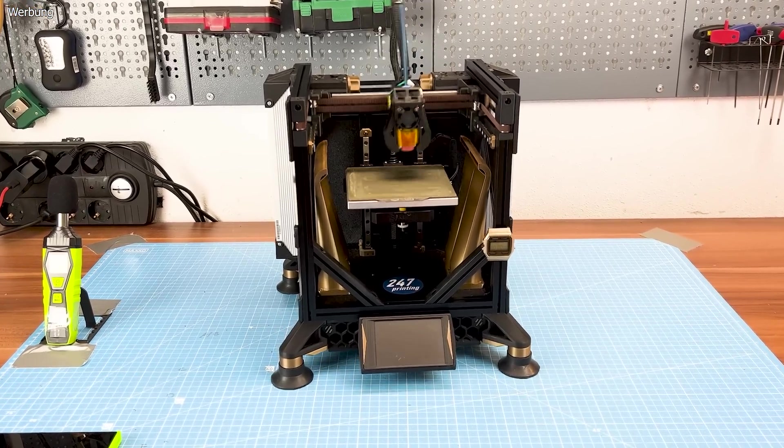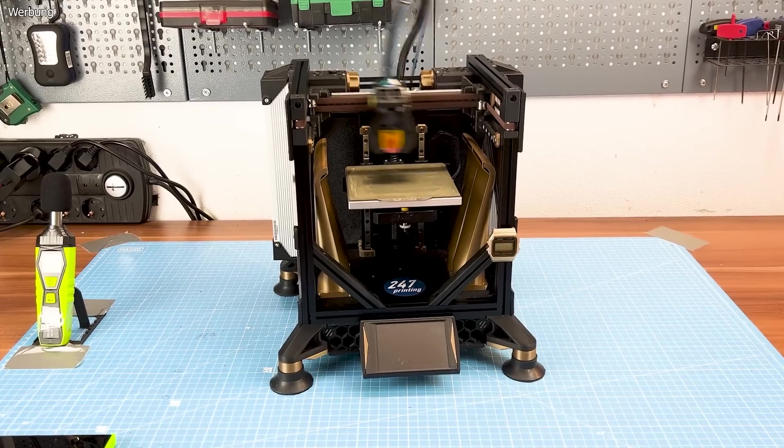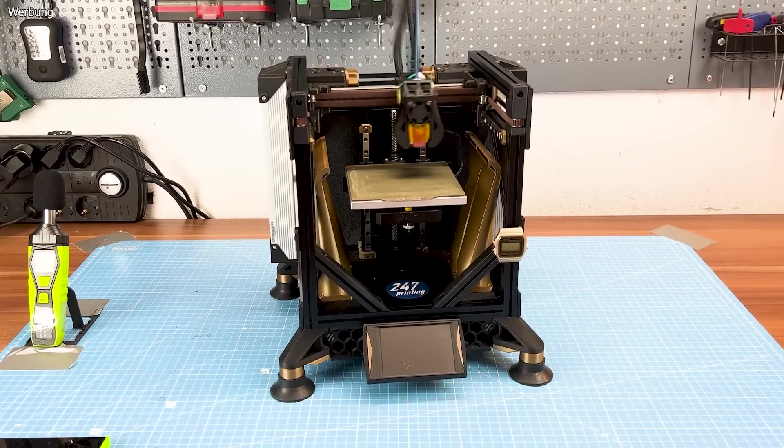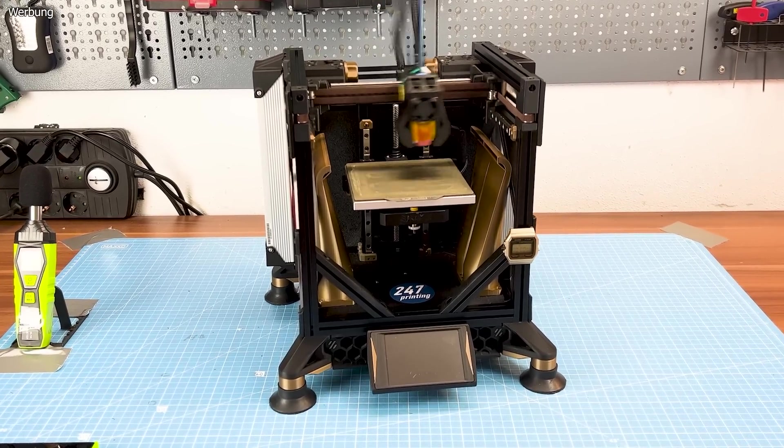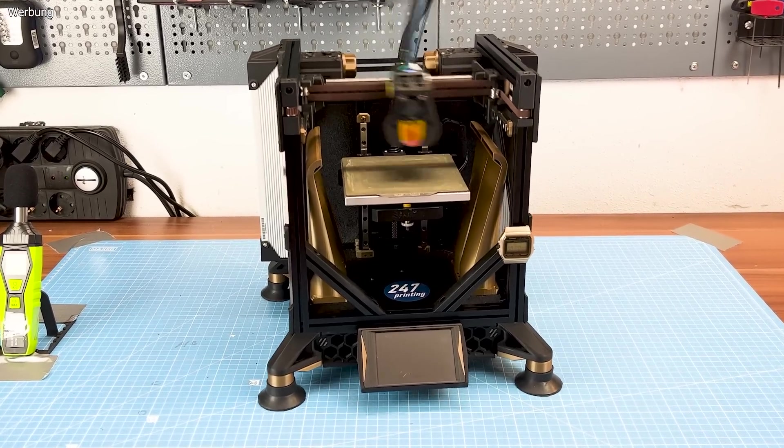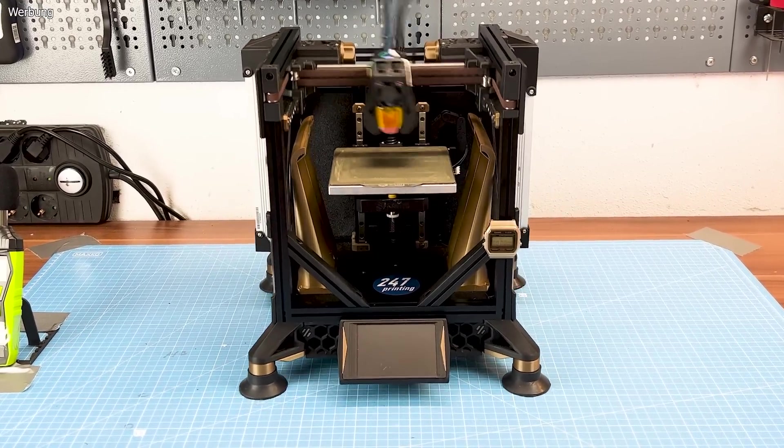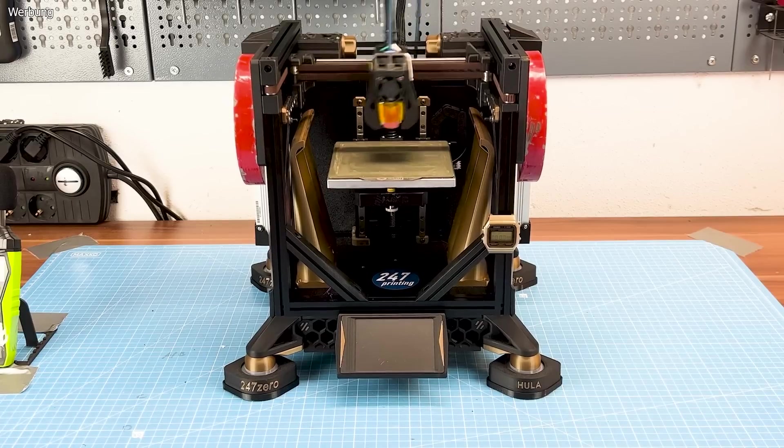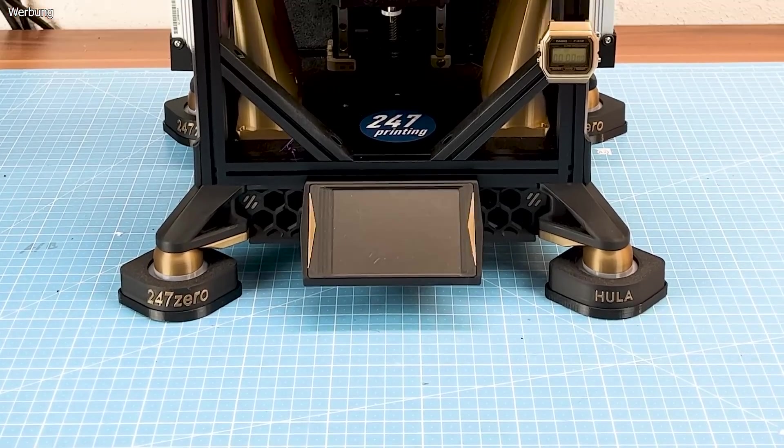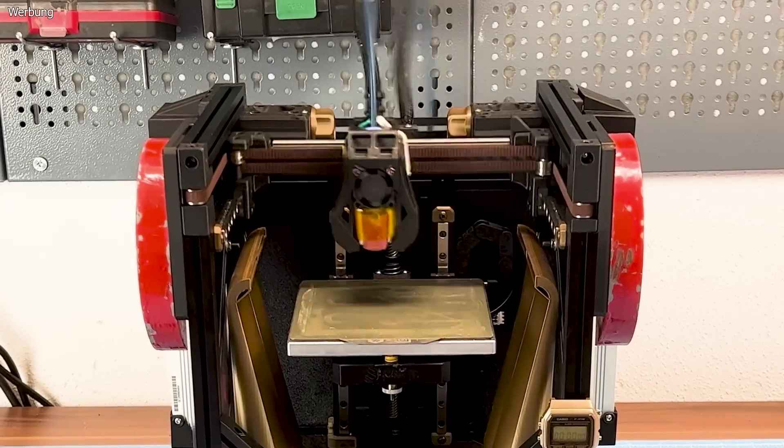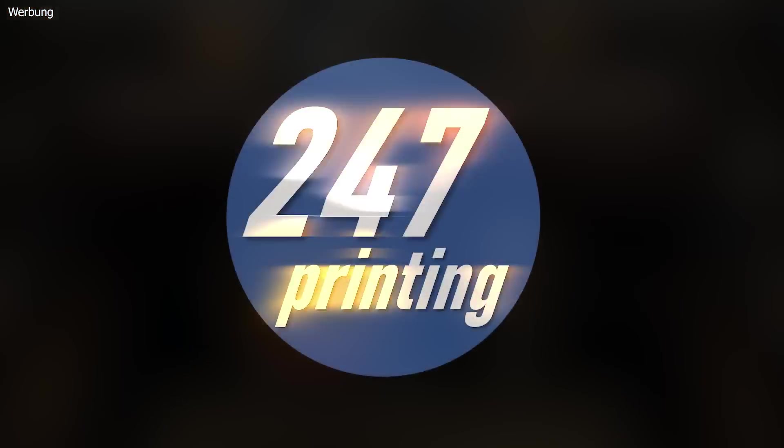Since I do speed printing, I have problems due to vibrations. Let's improve this with vibration dampers! Now on 24x7 Printing!